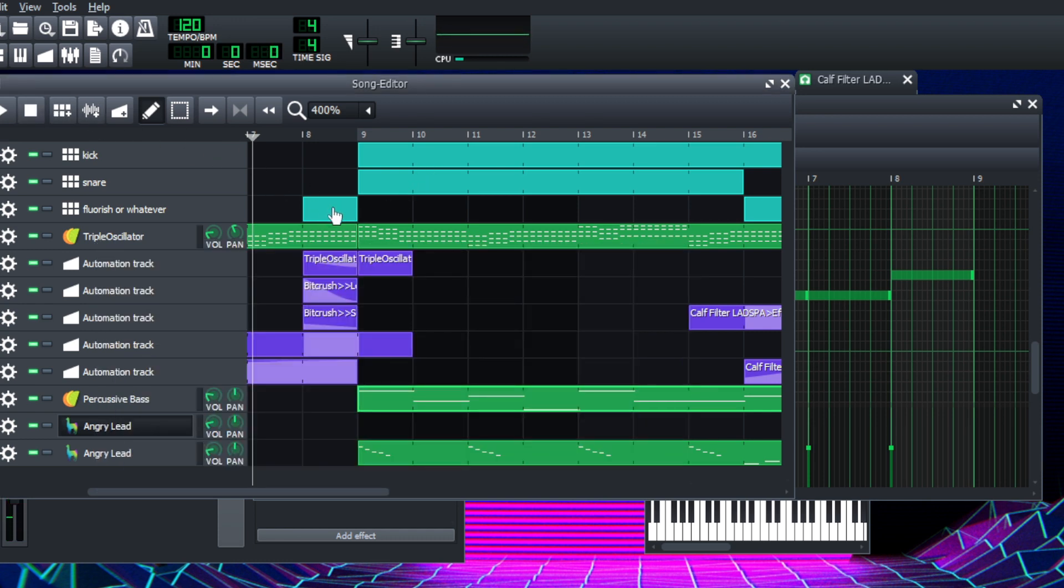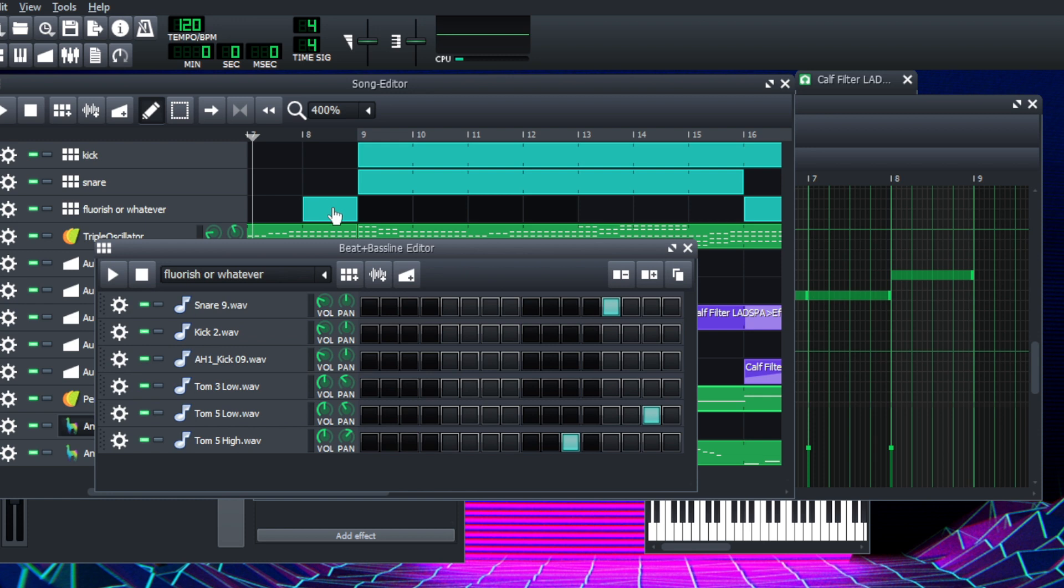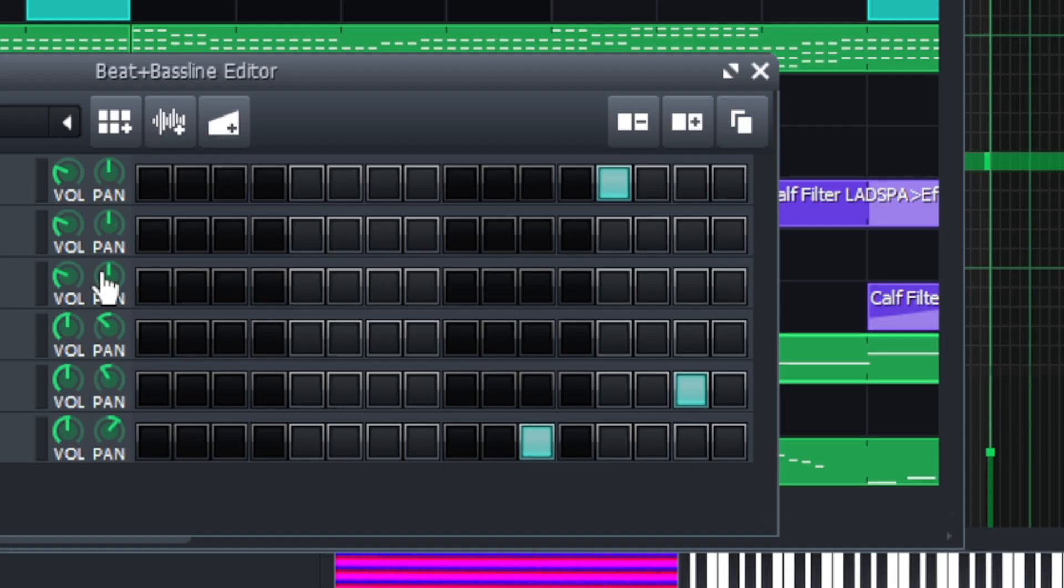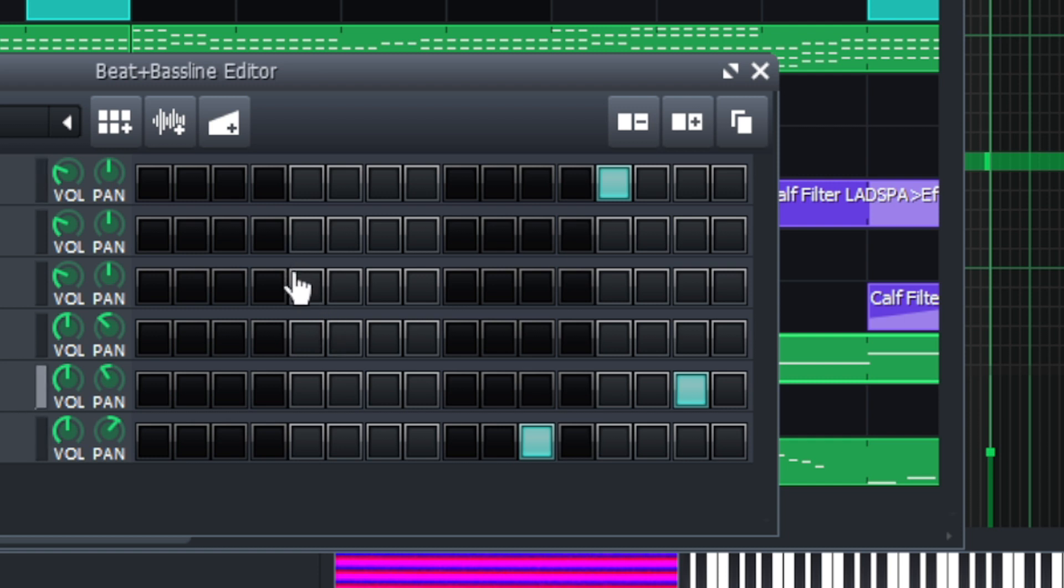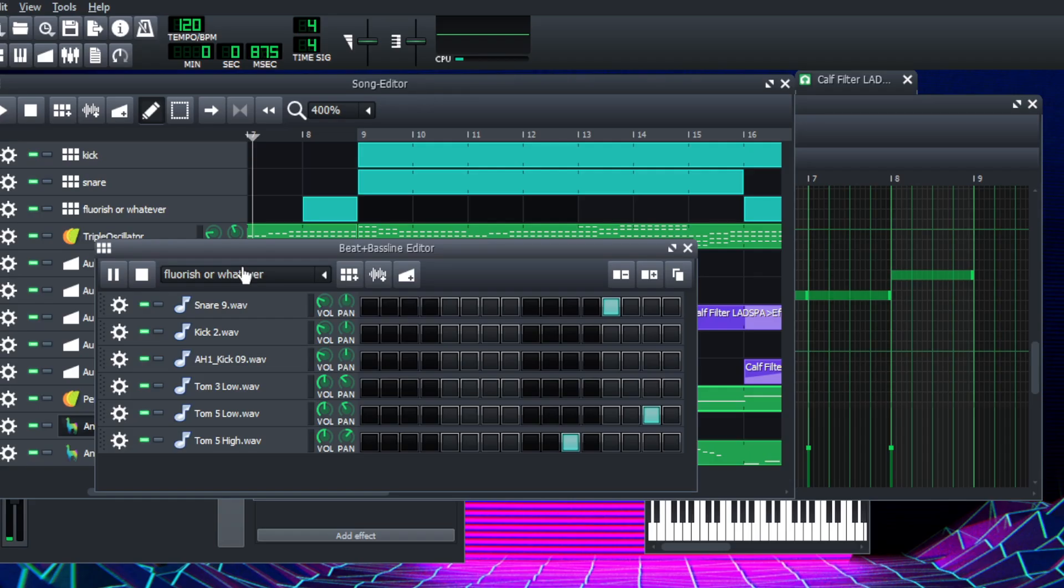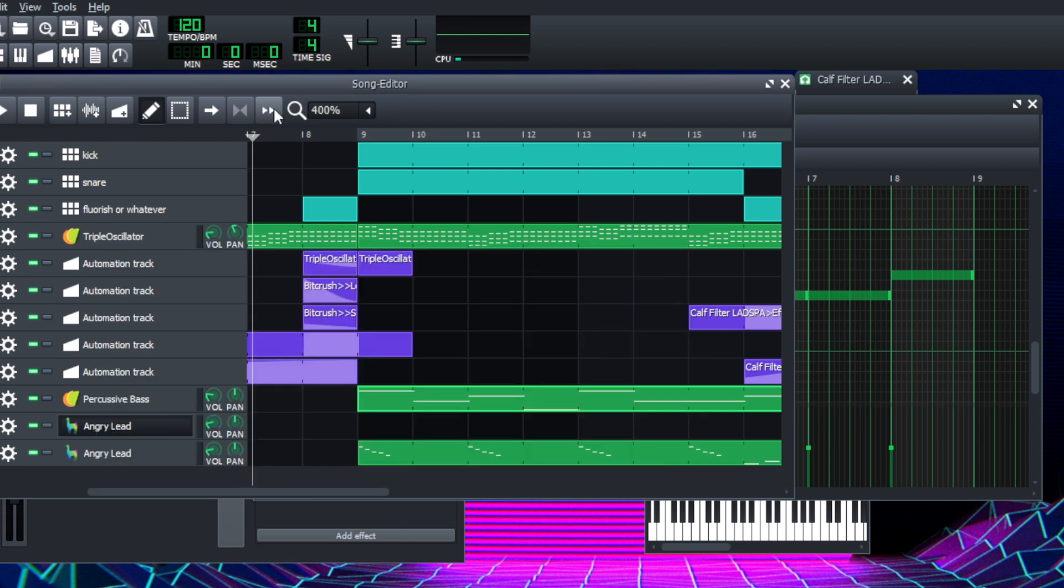And sort of punctuating some of those sections is this thing. So all together, let's go back to the beginning.